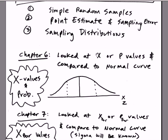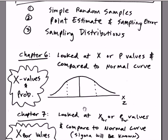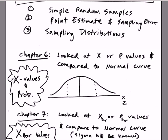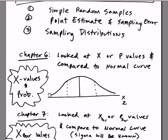We looked at x or p values and compared them to the normal curve. So we said the probability of getting a score between 12 and 16 was some amount. But we were talking about x values, some values, and we compared them against the normal curve for the population data. So x values and probability.